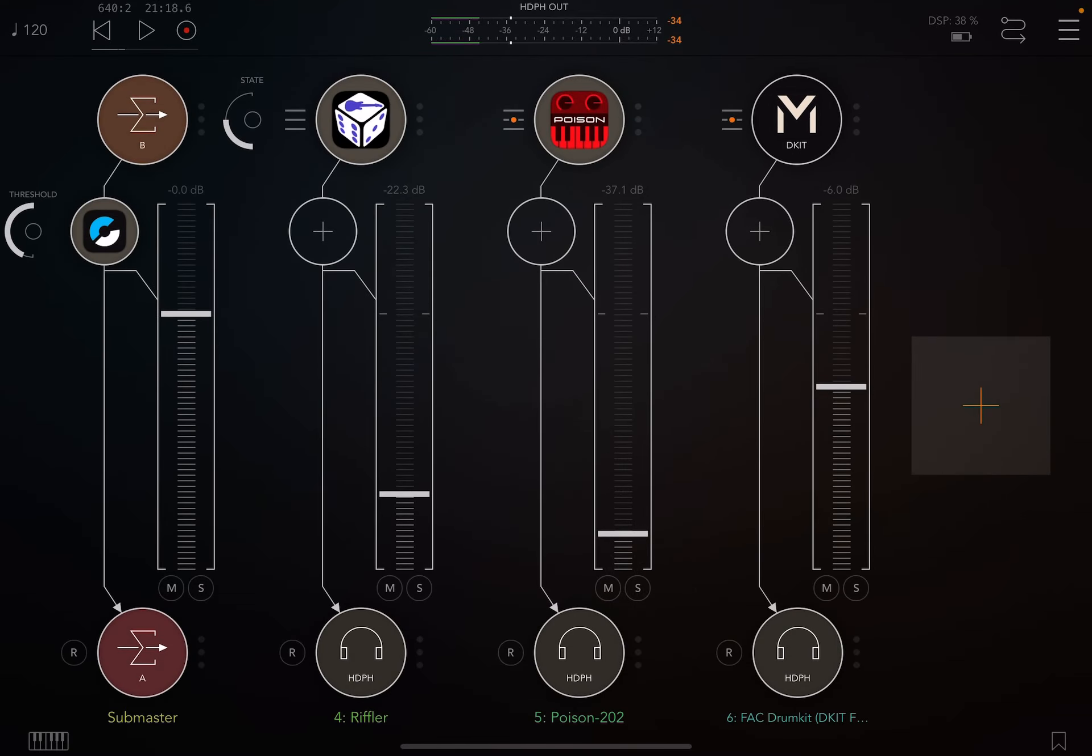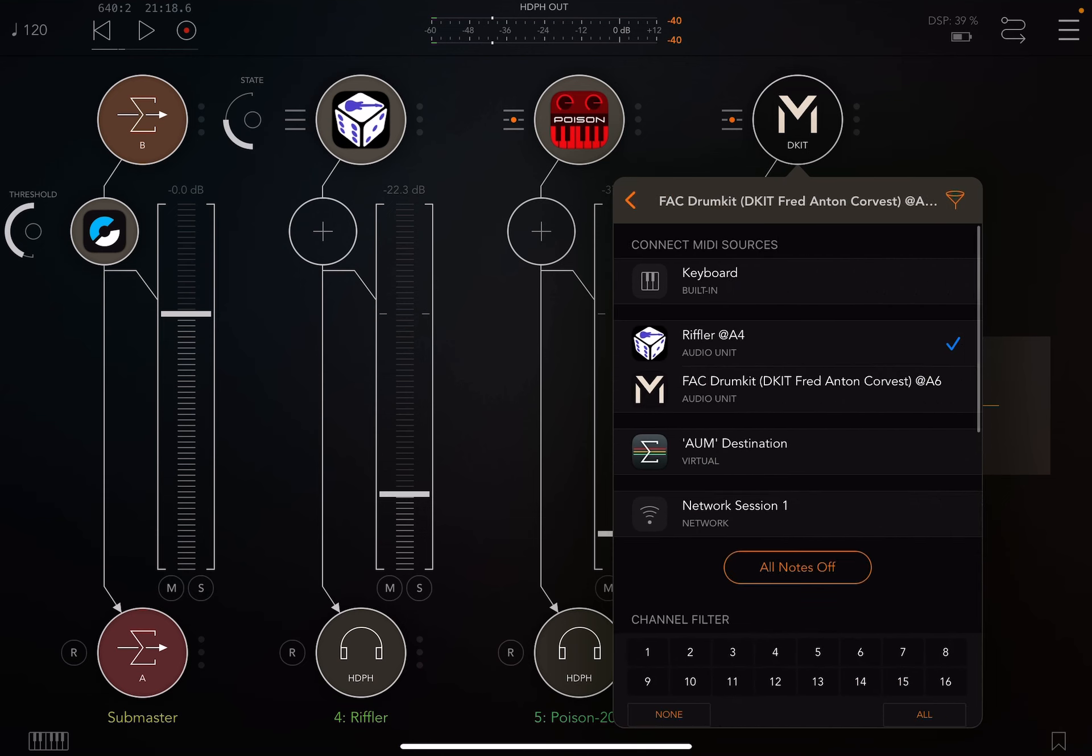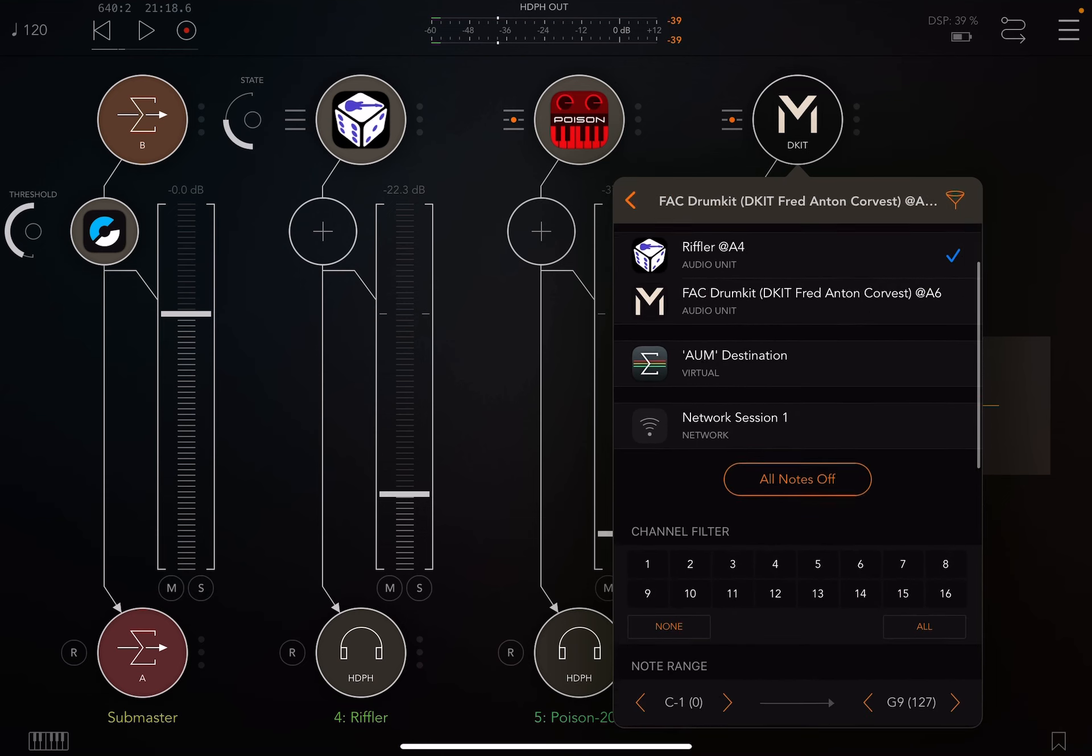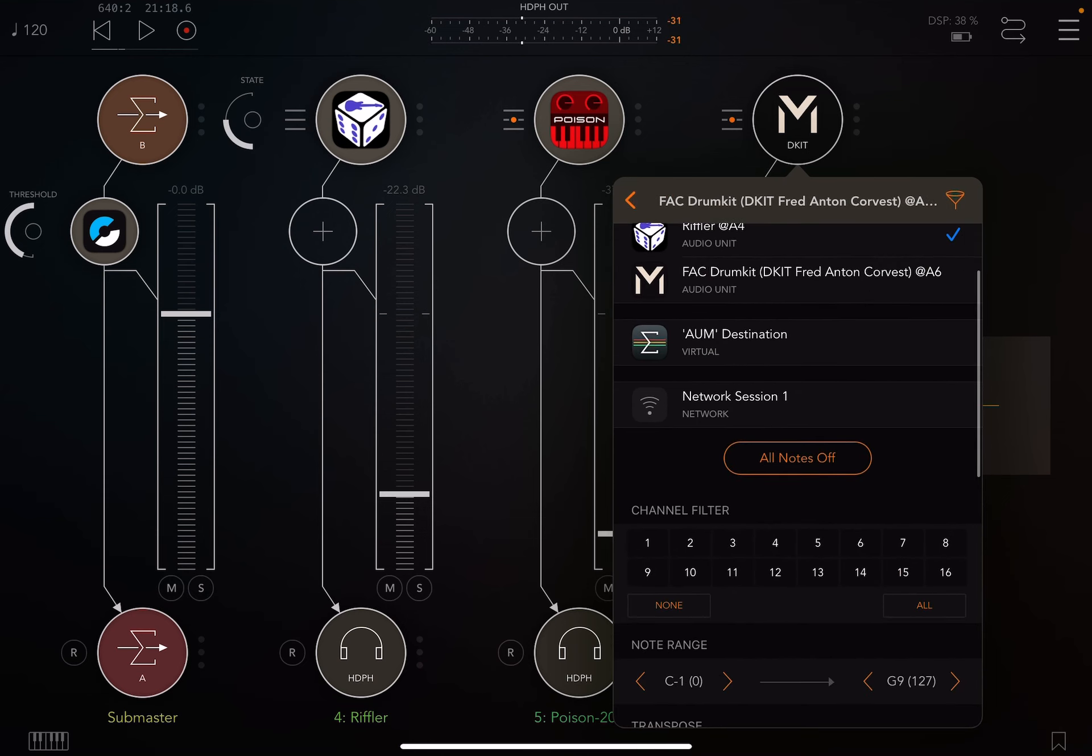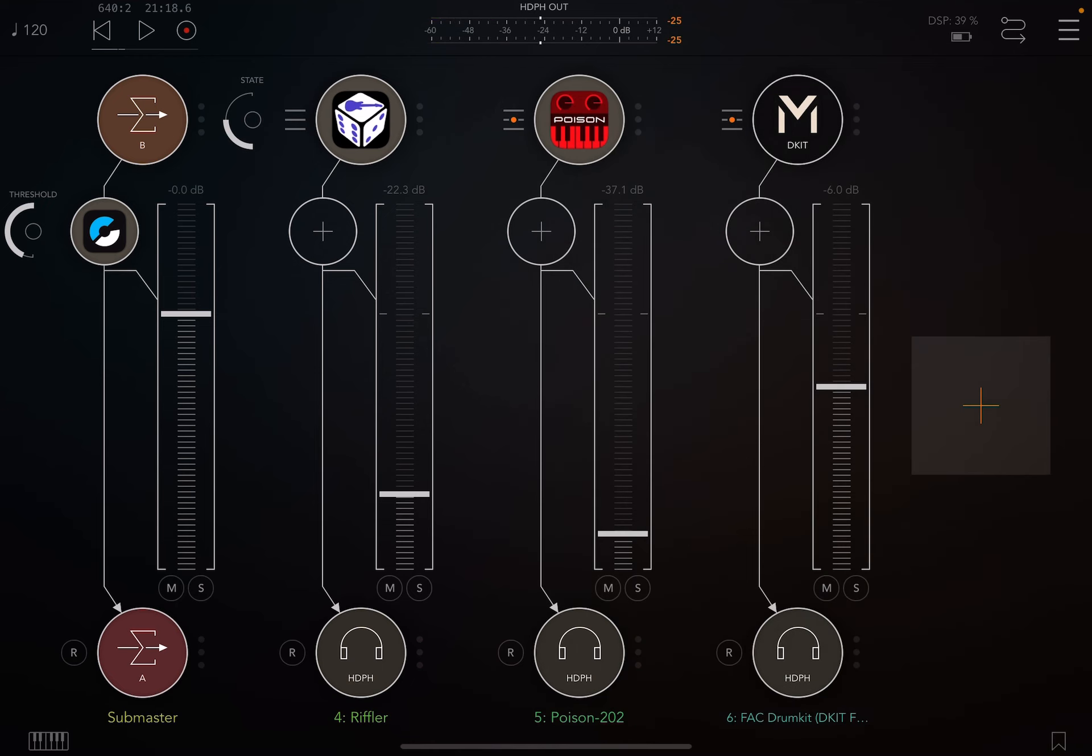So if you click on the little thumb bar here on the left of the instrument, you can say that the connection, which is Riffler, should show up on no channel. So if you click the none button and you click 2 to turn on just 2, so it only listens on channel 2. And if we play now...